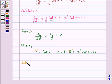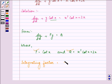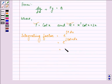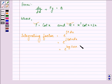Let us find out the integrating factor first. The integrating factor is equal to e raised to the power integral of P dx. That is e raised to the integral of cot(x) dx, which equals e^(log sin x), which is further equal to sin(x). So this is our integrating factor.